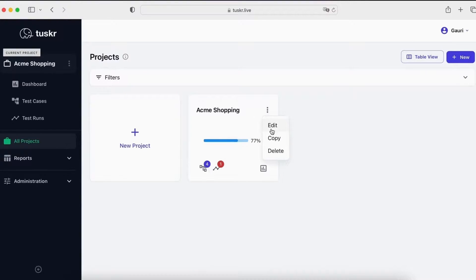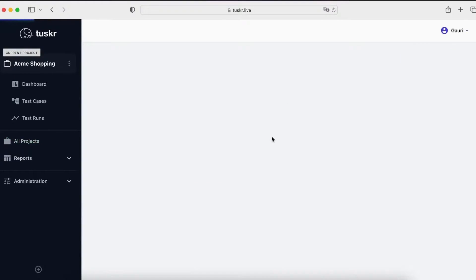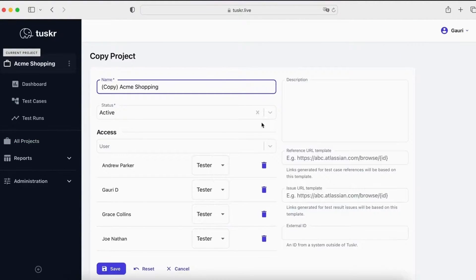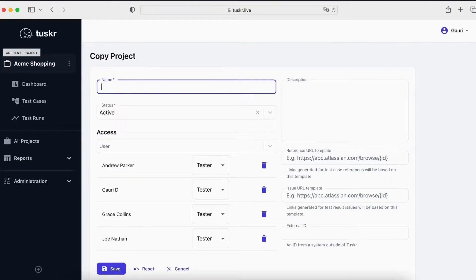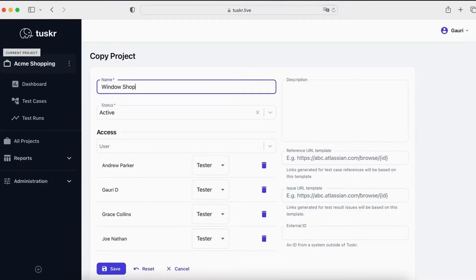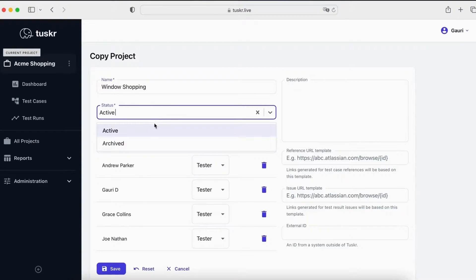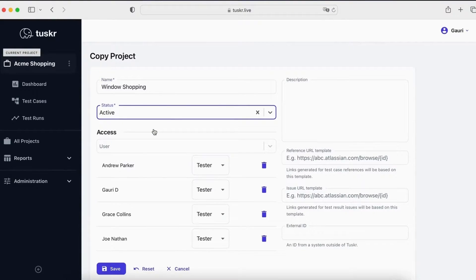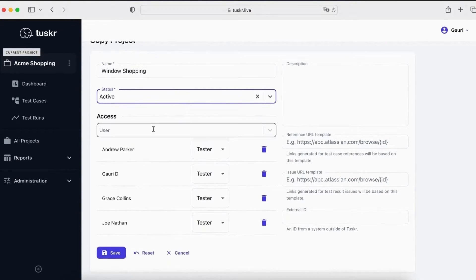Let's copy a project. Here you can enter a new name. For example, enter window shopping. Set the project state to active and choose your team.